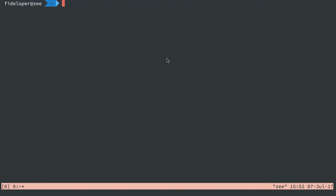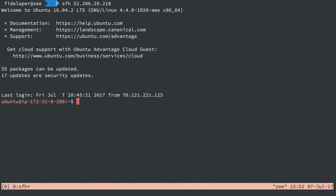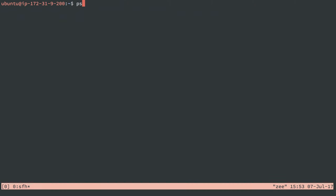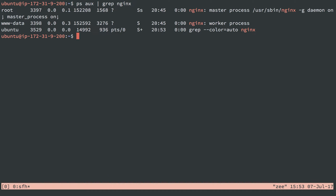My two application servers have the basics installed, and they have nginx installed. I'm going to log into my application server here, and we're going to go through installing and setting up PHP and a Laravel application. So let's just make sure I'm not wrong. We'll see that nginx is installed and running, and it is. That's great.